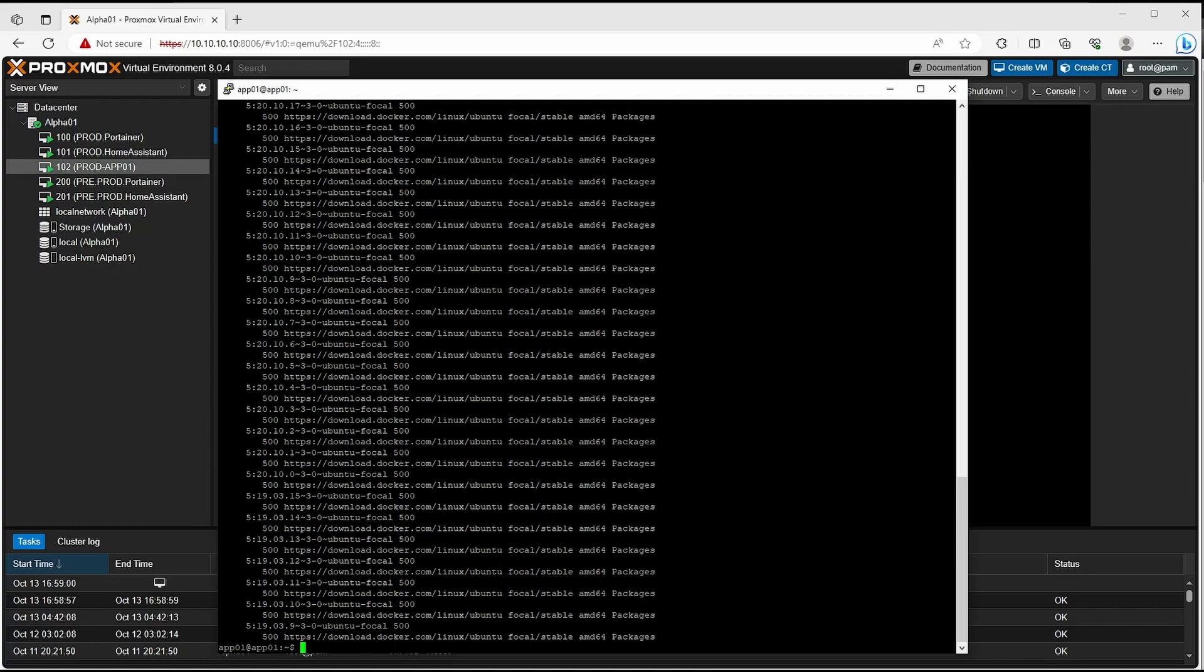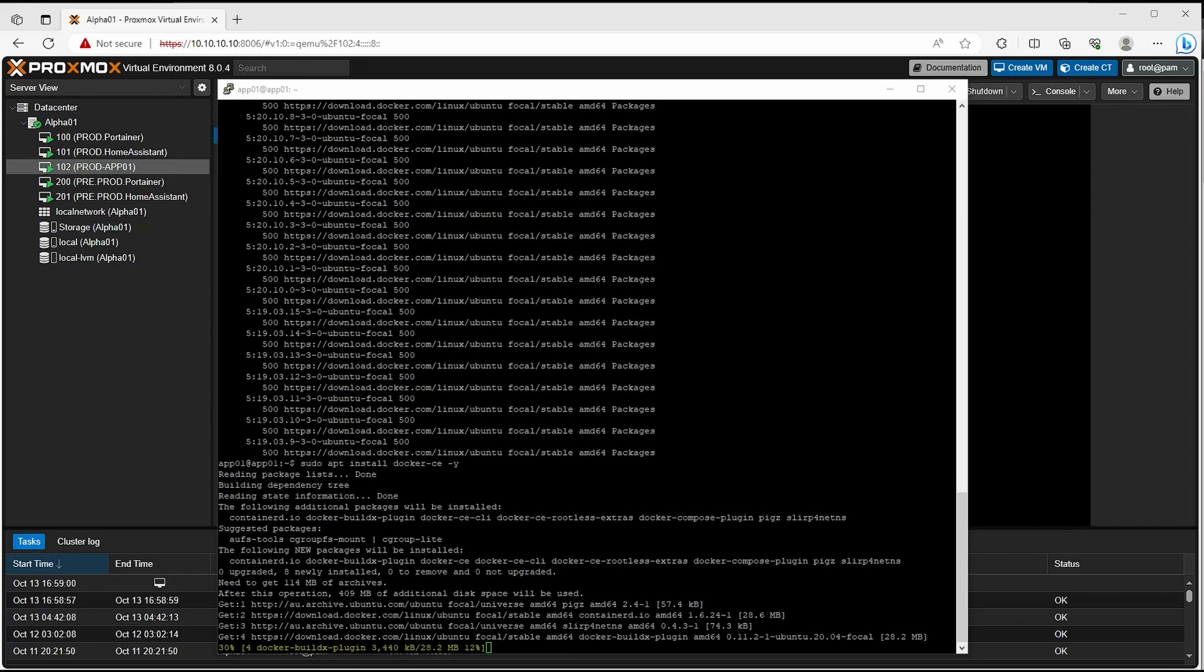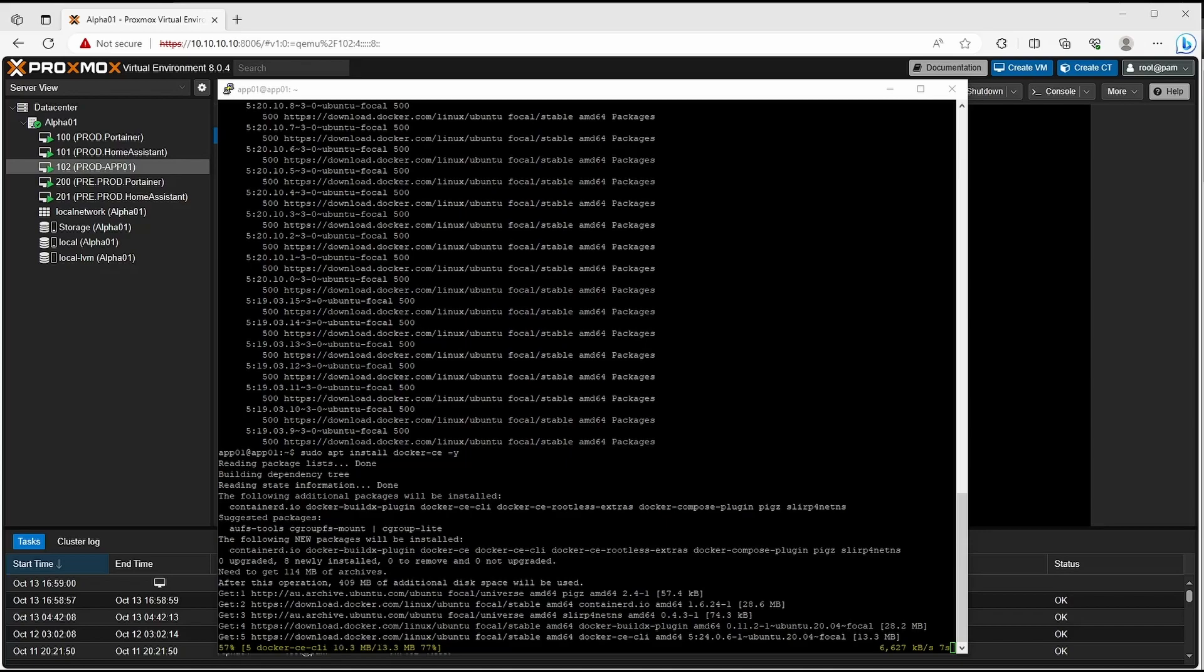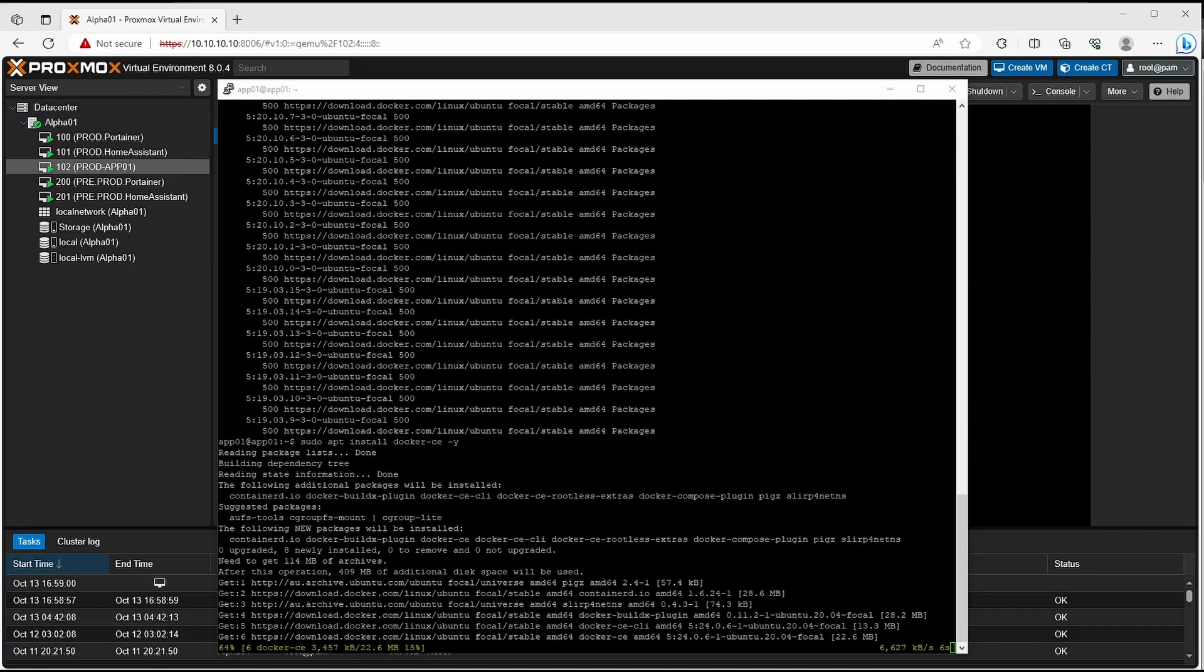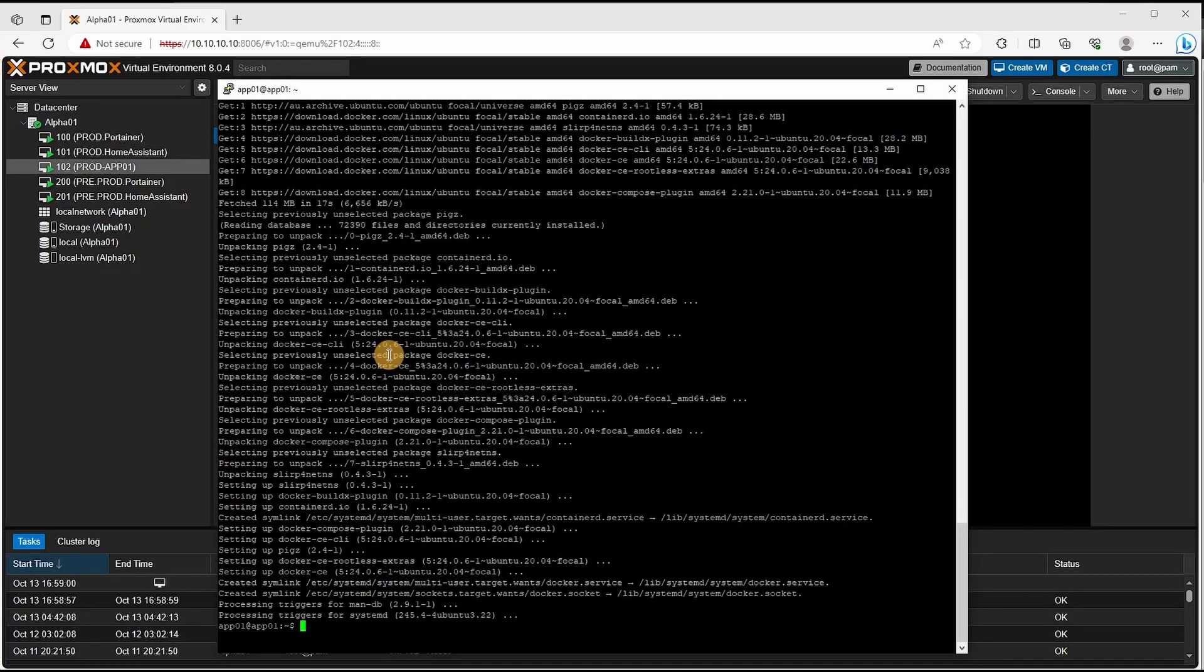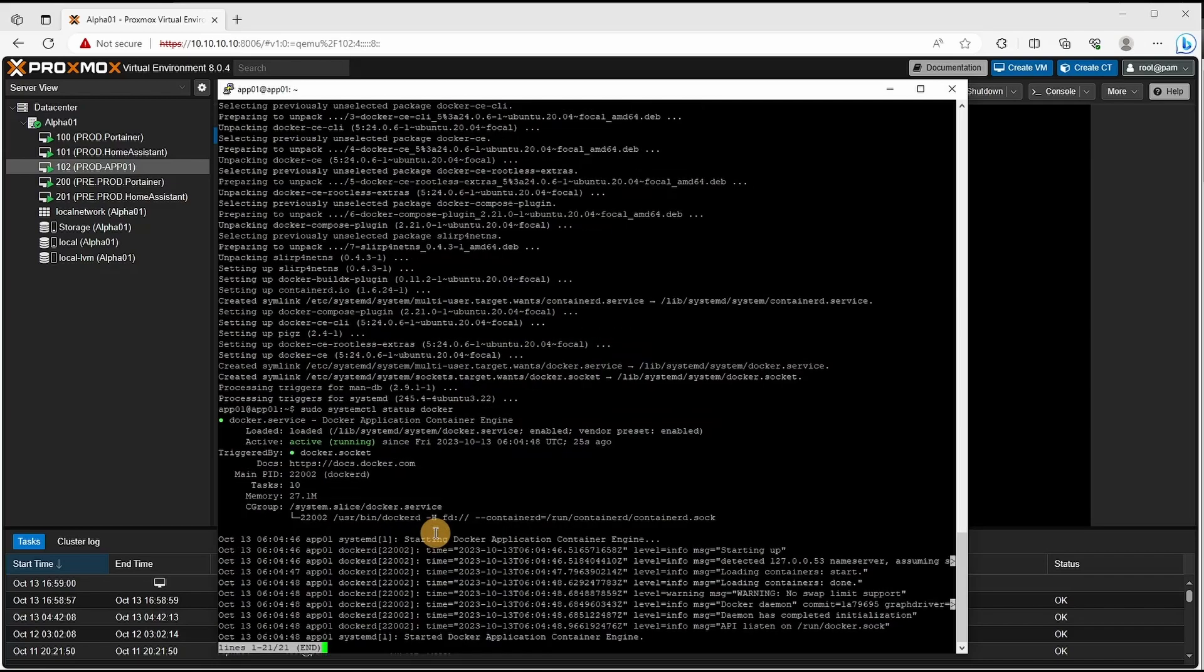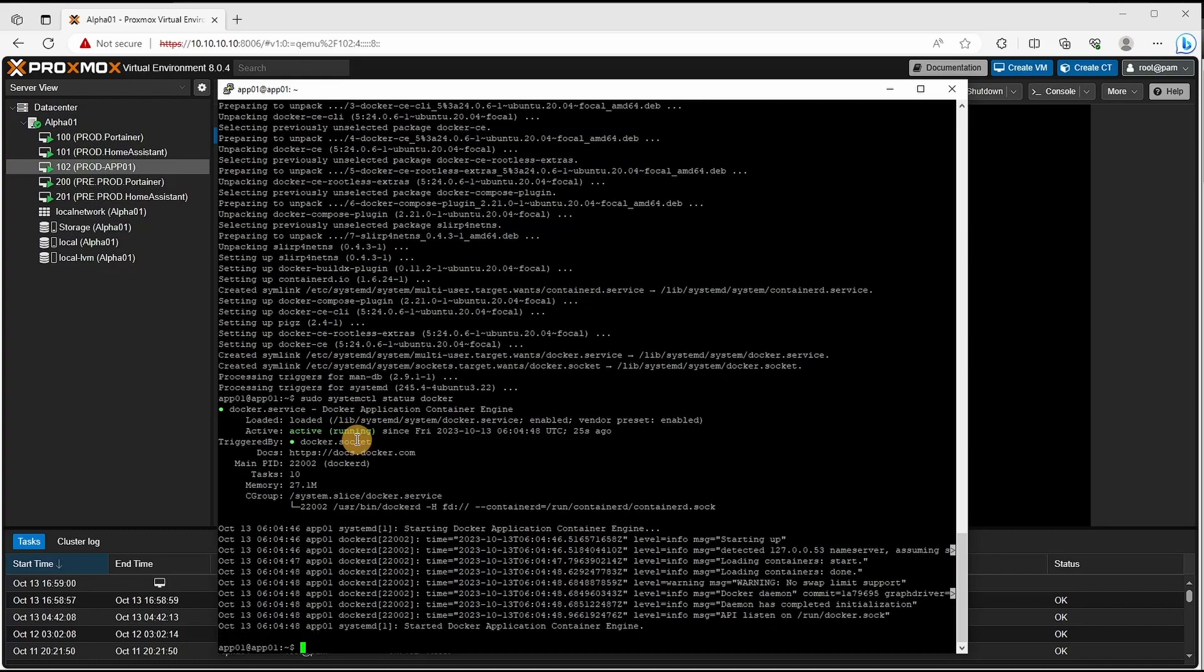And finally we are installing Docker instance itself. Now it's been installed, let's confirm and verify that our Docker is currently running. As we can see the active is set to running. This is the install for Docker, next we'll be going through and installing Docker Compose.